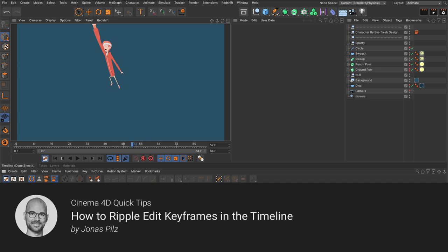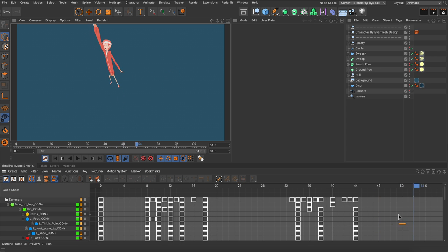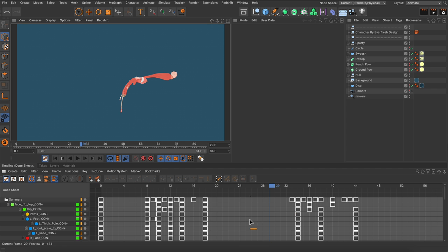Hello and welcome to the Cinema 4D Quick Tips. In this video I want to show you how you can take advantage of ripple editing in the timeline.